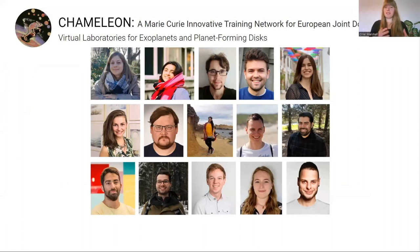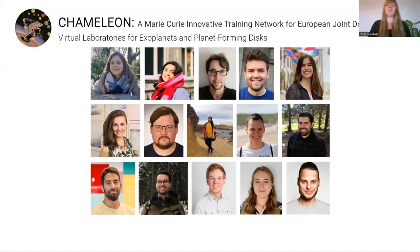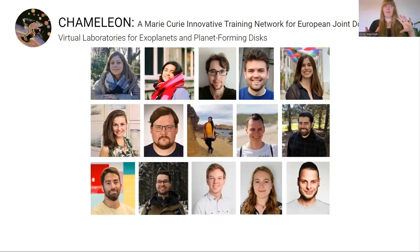There are 15 PhD students in this network. 13 of them are using machine learning and computational modelling to look at atmospheres of exoplanets and the disks they form. There are two interdisciplinary research projects, and mine is education and astrophysics. I'm taking research outcomes from the other PhD students and the rest of the network members and translating these into teaching materials for high schools.